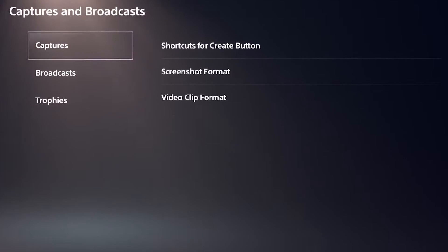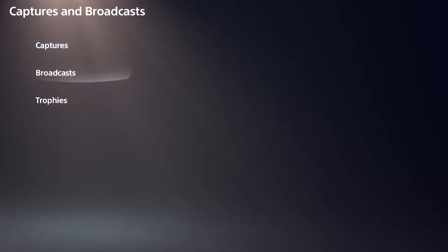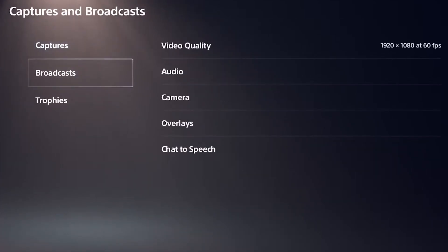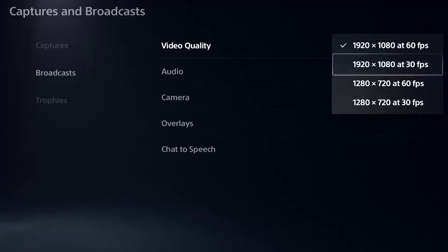On this setting, go down one more tab to broadcast and you'll see that we have quite a few options: the video quality, the audio, the camera, the overlays, and chat to speech. All of these are going to be useful in terms of broadcasting and streaming to both Twitch and YouTube.